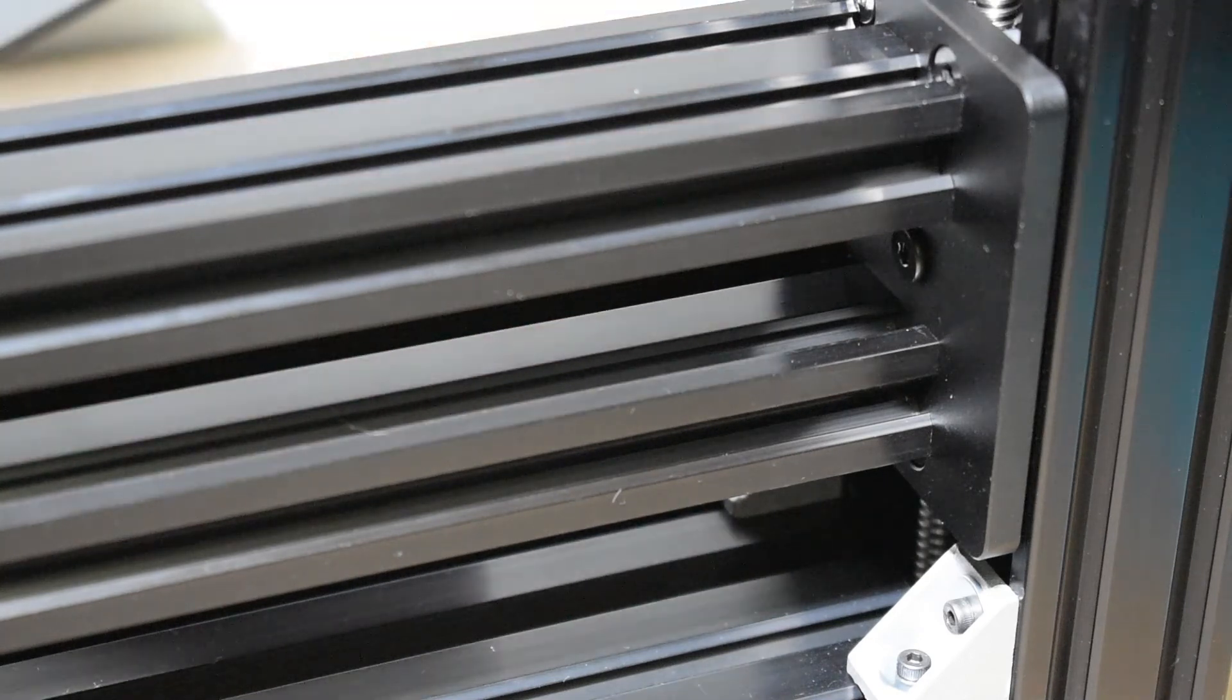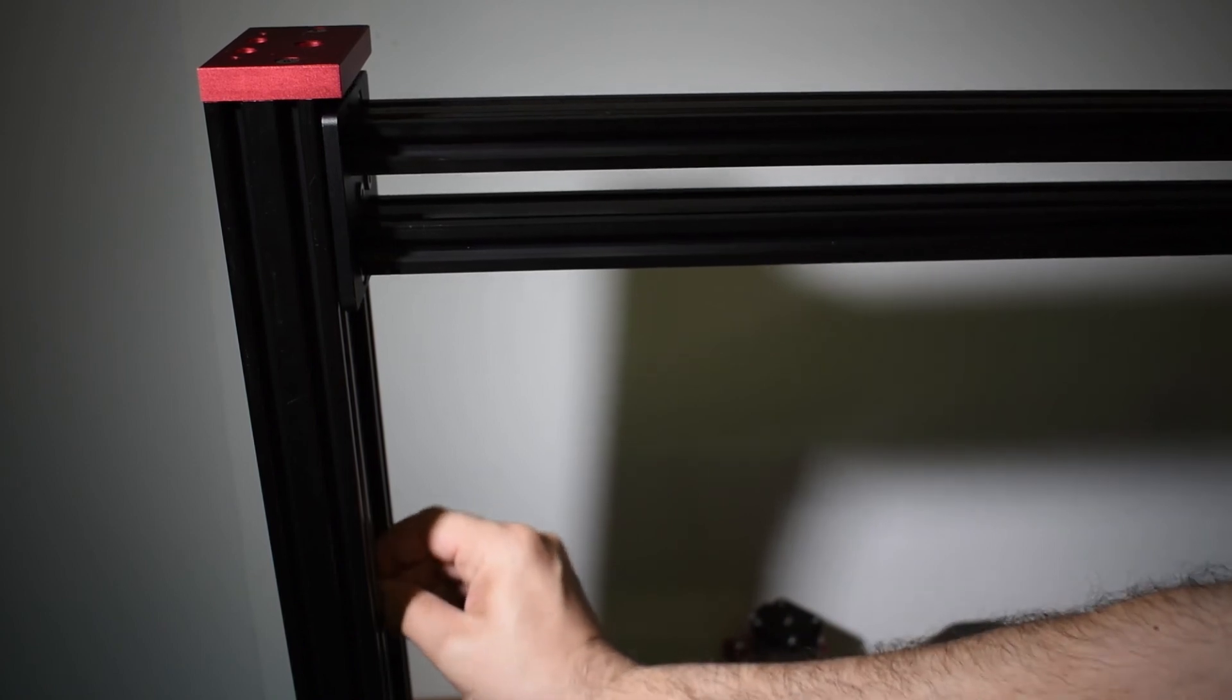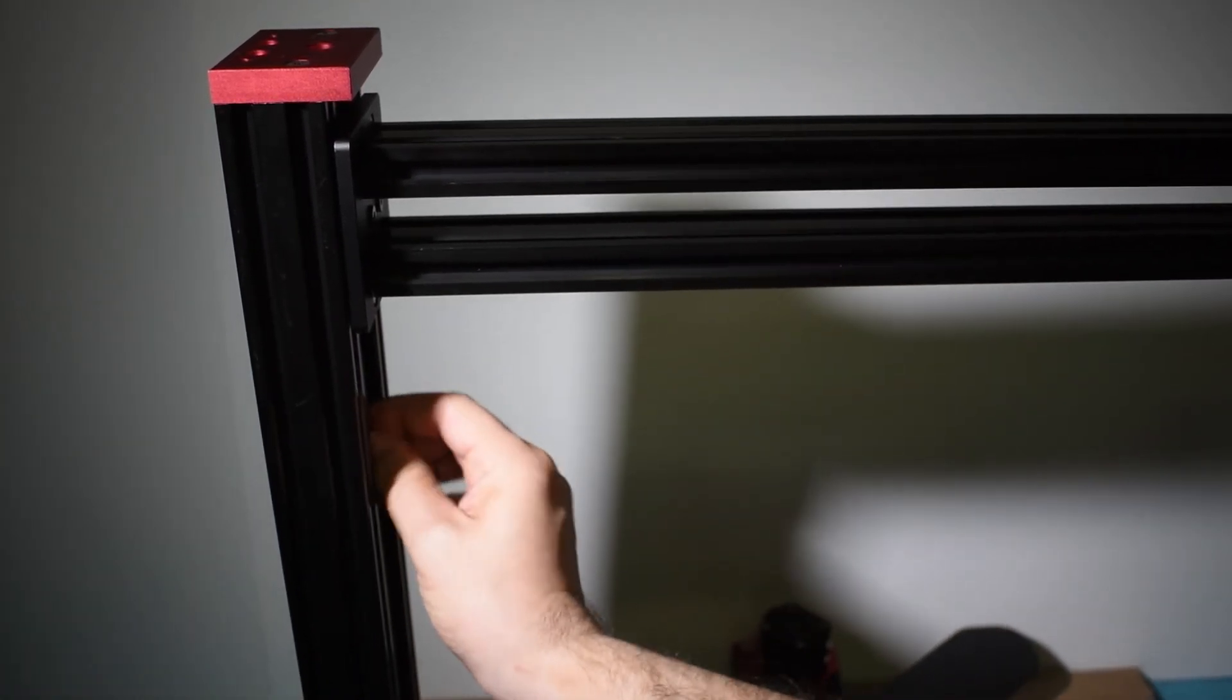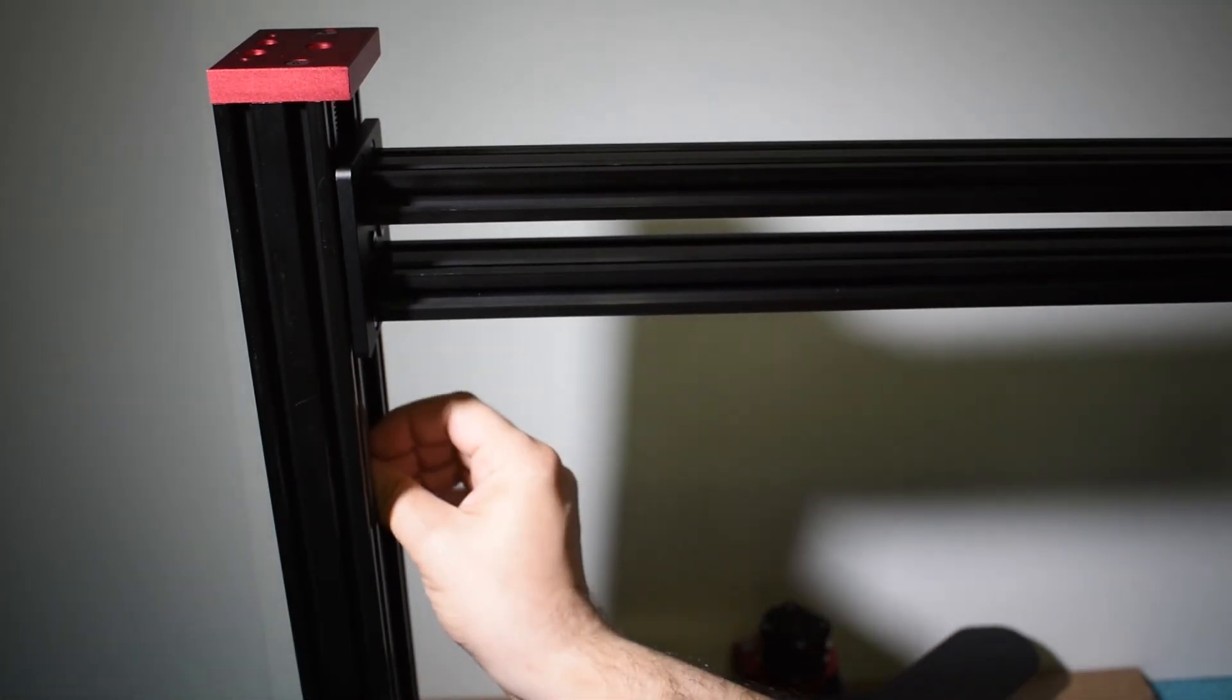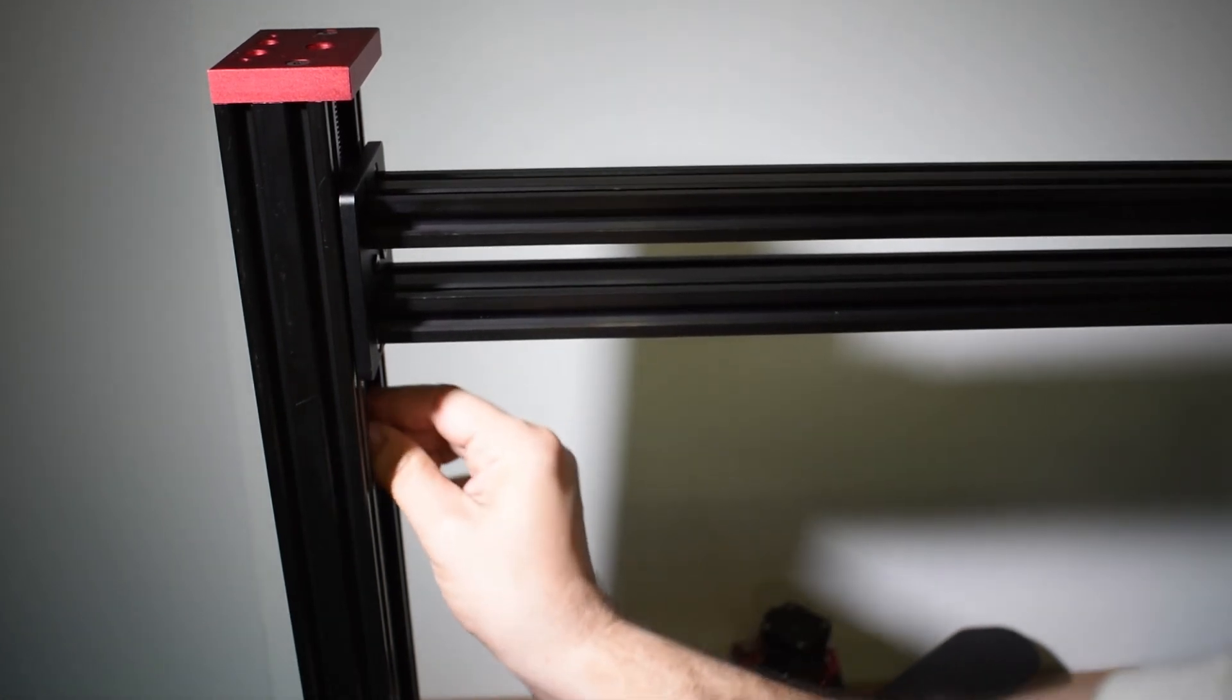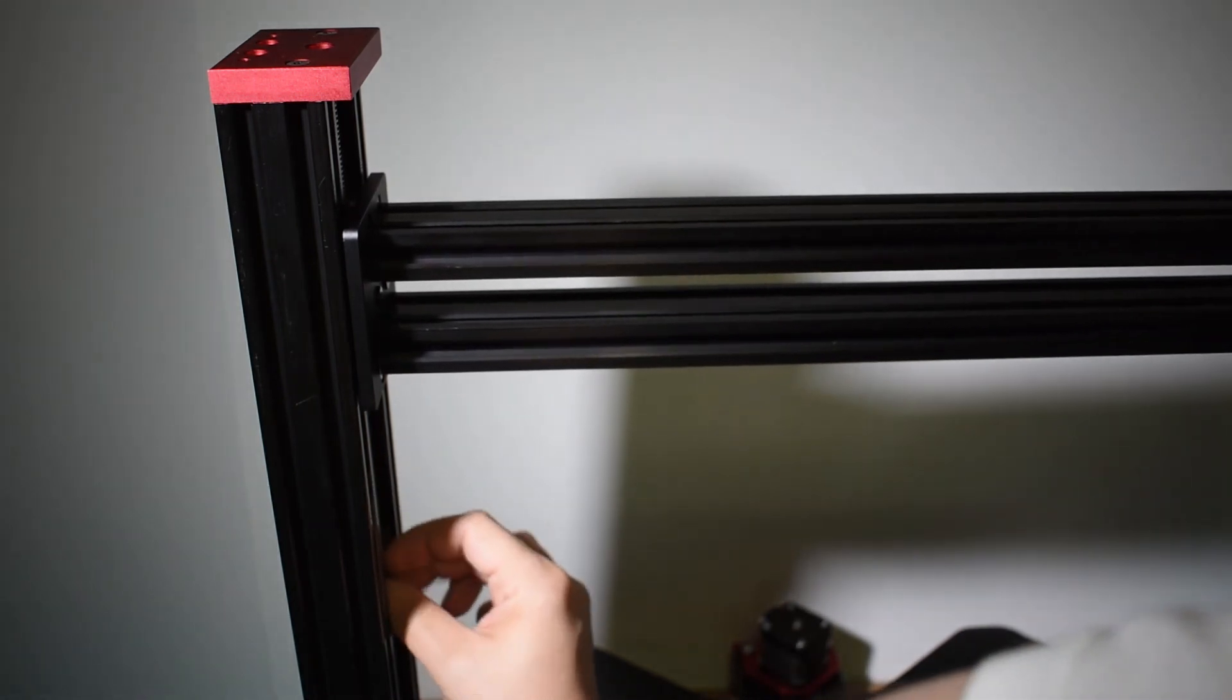Now remove the first lead screw and install the second one. Repeat the same procedure that was done with the first lead screw to the second lead screw. For the second lead screw, I had to make exactly the same adjustments that I did with the first one. Once the second lead screw is perfectly aligned, go ahead and install the first lead screw back.